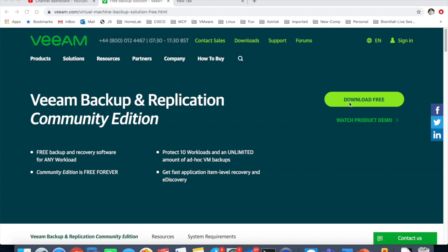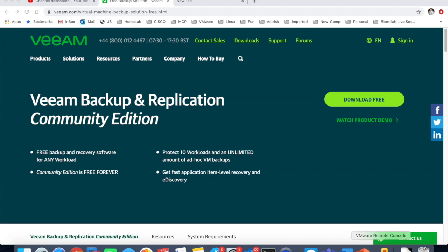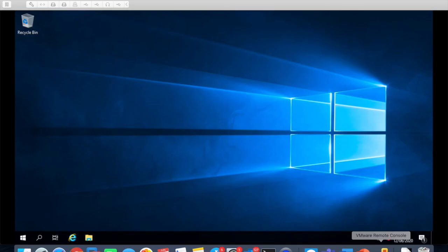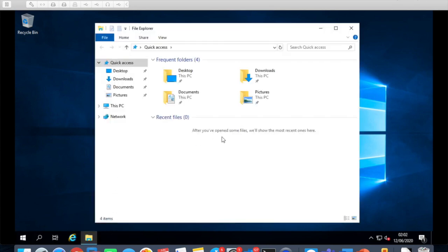What I've done is I've downloaded the software. As you can see here we have Backup and Recovery software for any workloads. Community Edition is free forever, so that's the plus. Protect 10 workloads and an unlimited amount of ad hoc VM backups. Get fast application item level recovery and e-discovery. A quick fun fact is Veeam was one of the products which developed the instant recovery technology back in the days, so they actually got a patent for that as well. Let's jump on our virtual machine and I've already mounted the ISO.